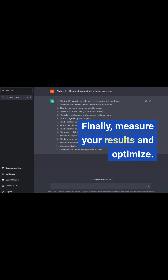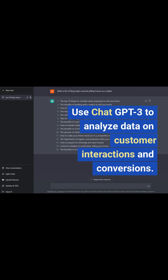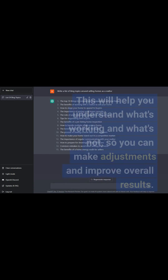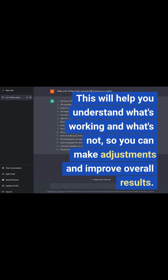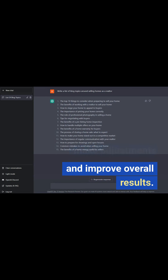Finally, measure your results and optimize. Use ChatGPT3 to analyze data on customer interactions and conversions. This will help you understand what's working and what's not, so you can make adjustments and improve overall results.